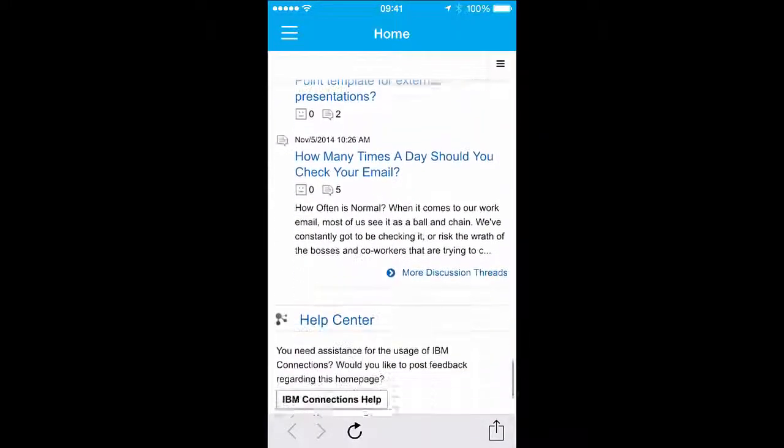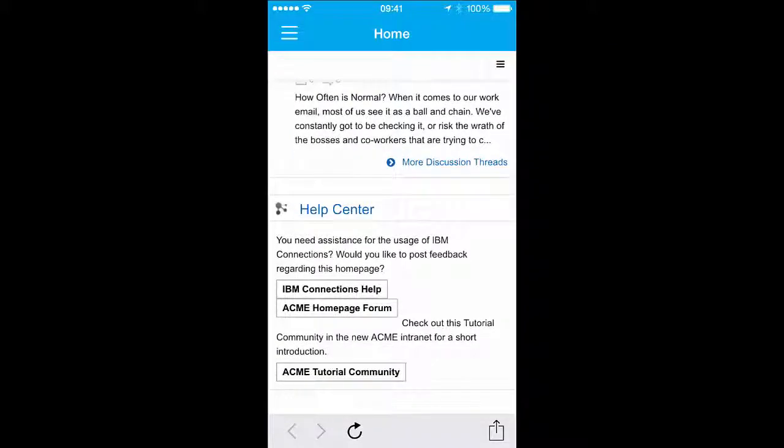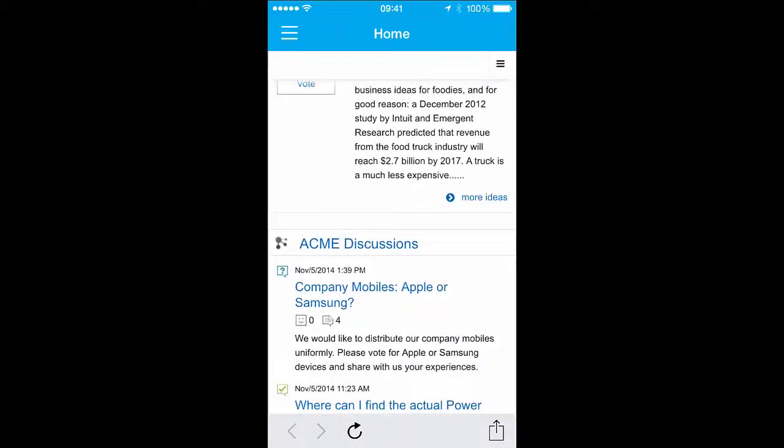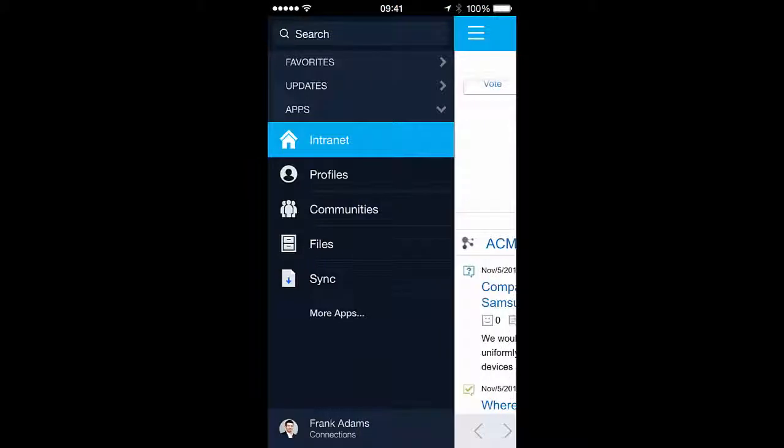Provided you have the necessary access rights, you can even create, edit, and delete content directly from the mobile app.